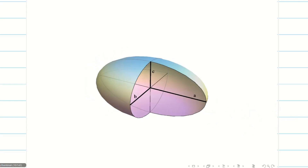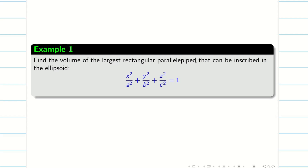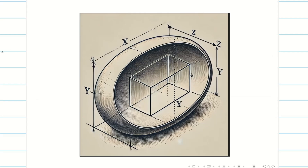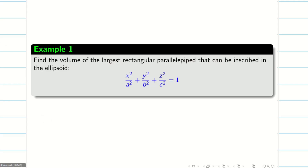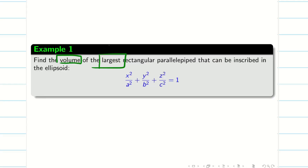Looking at the three-dimensional view, when you cut the ellipsoid, the center is at (0, 0, 0). The distance from the center on one side is B and the other side is also B; similarly A on both sides. The problem asks us to find the volume of the largest rectangular parallelepiped that can be inscribed into an ellipsoid — that means inserting a rectangular box inside the ellipsoid such that its volume is the largest.